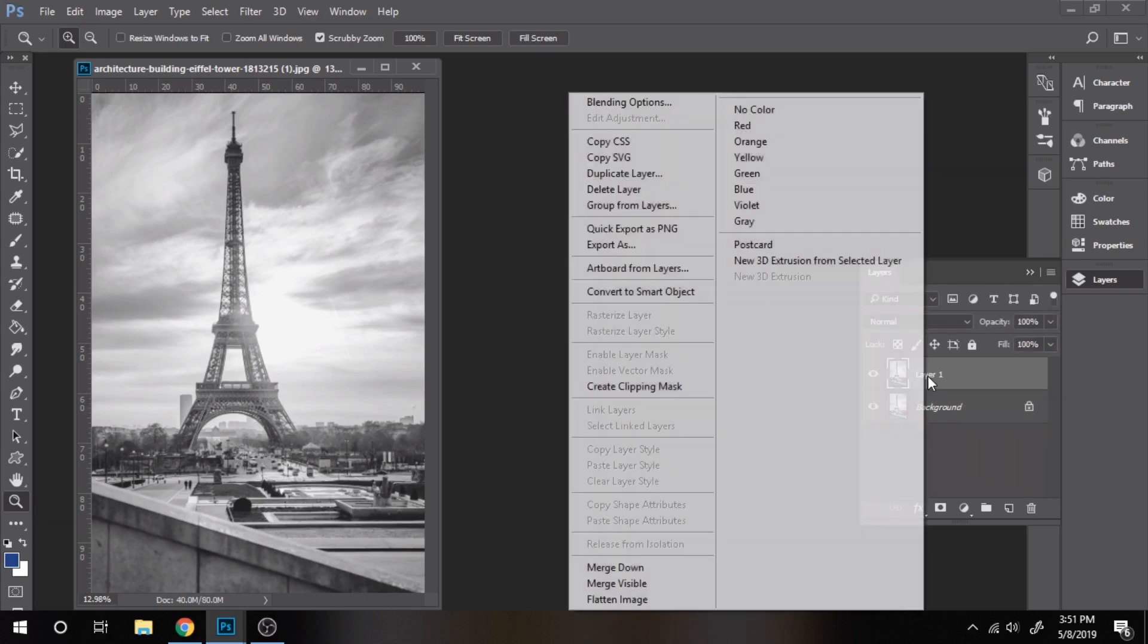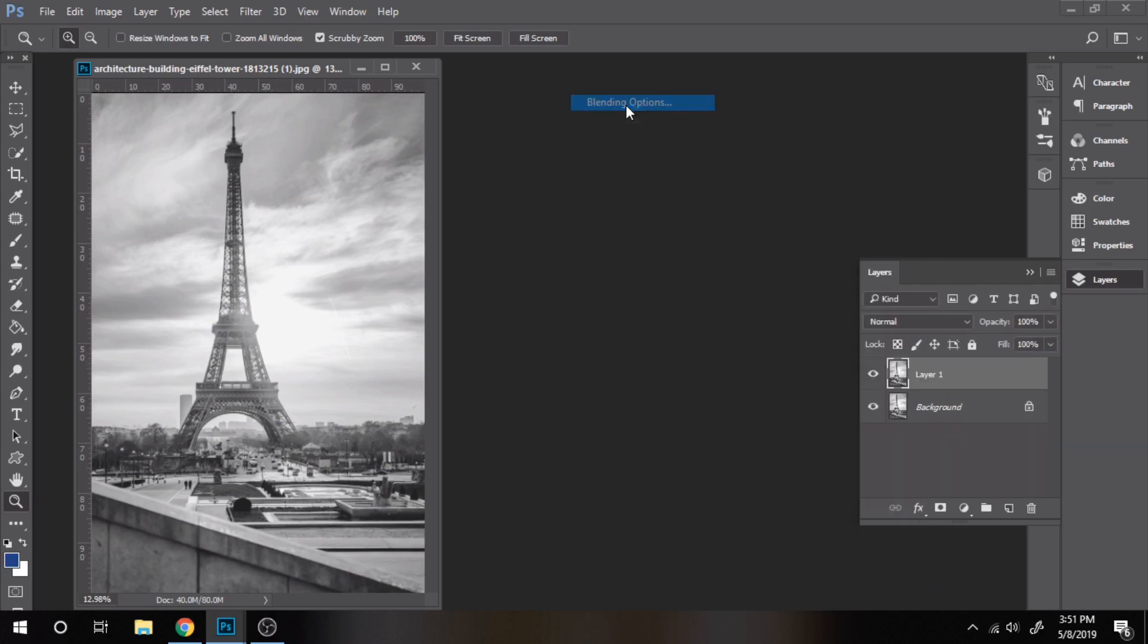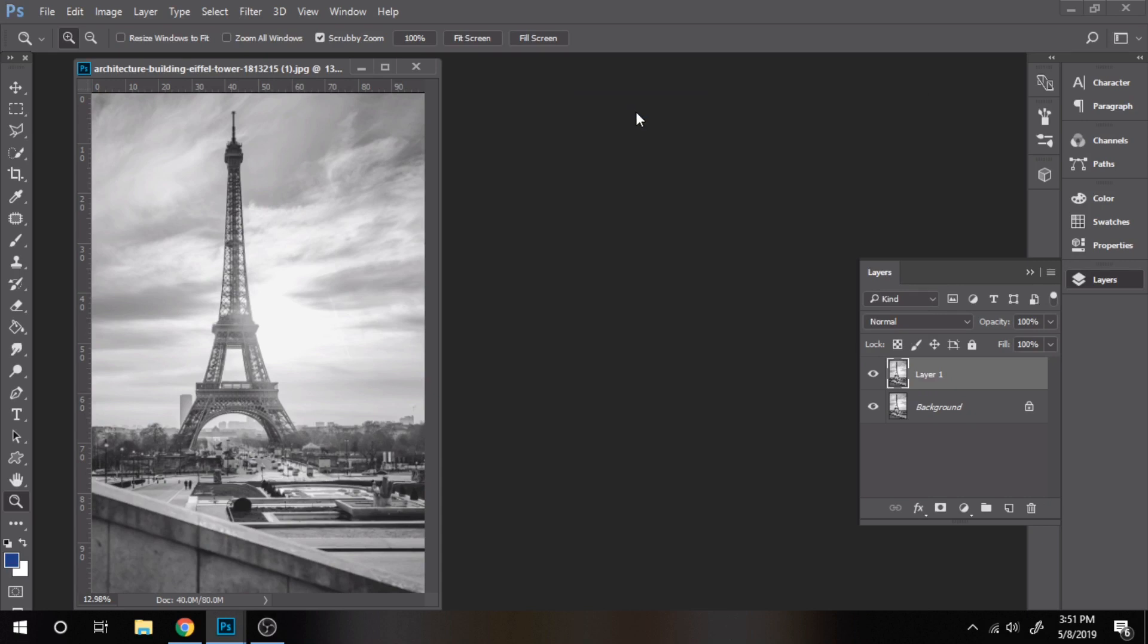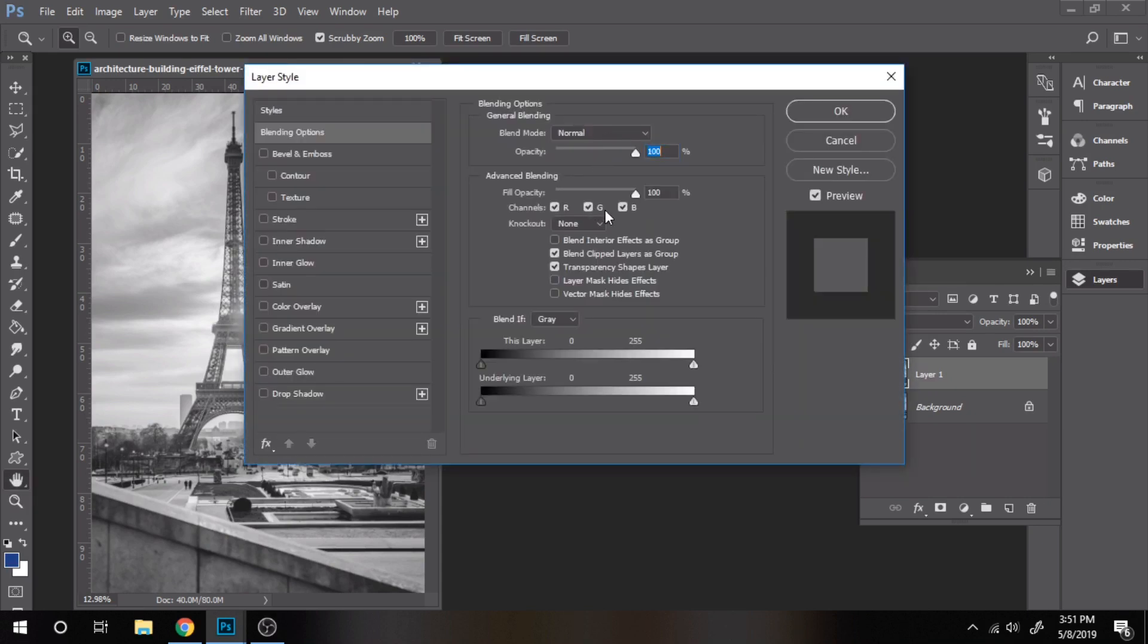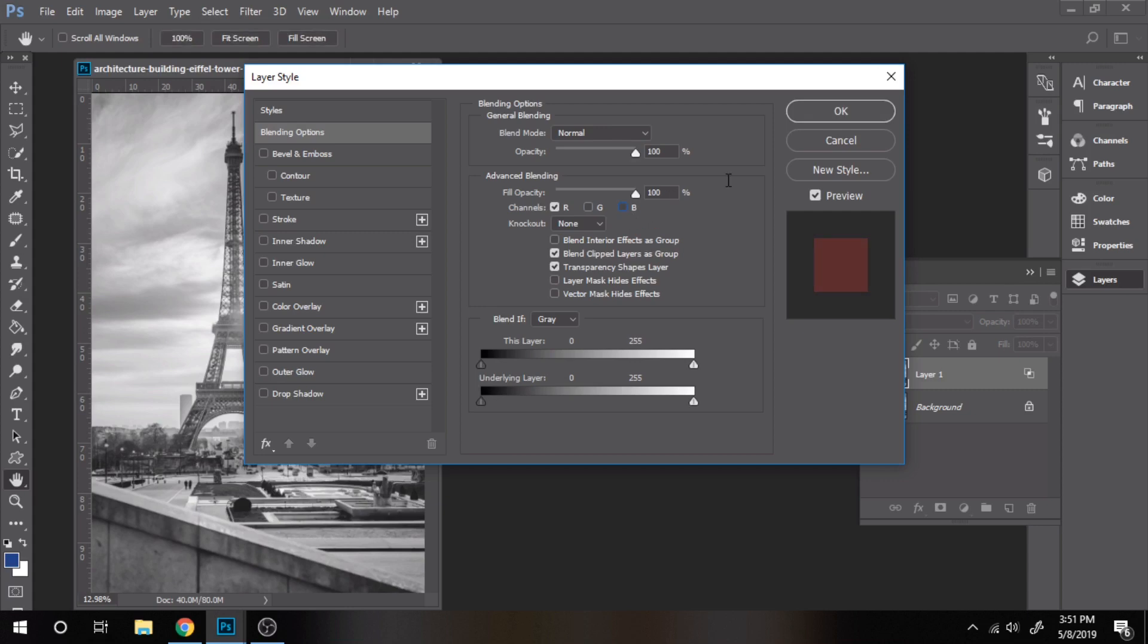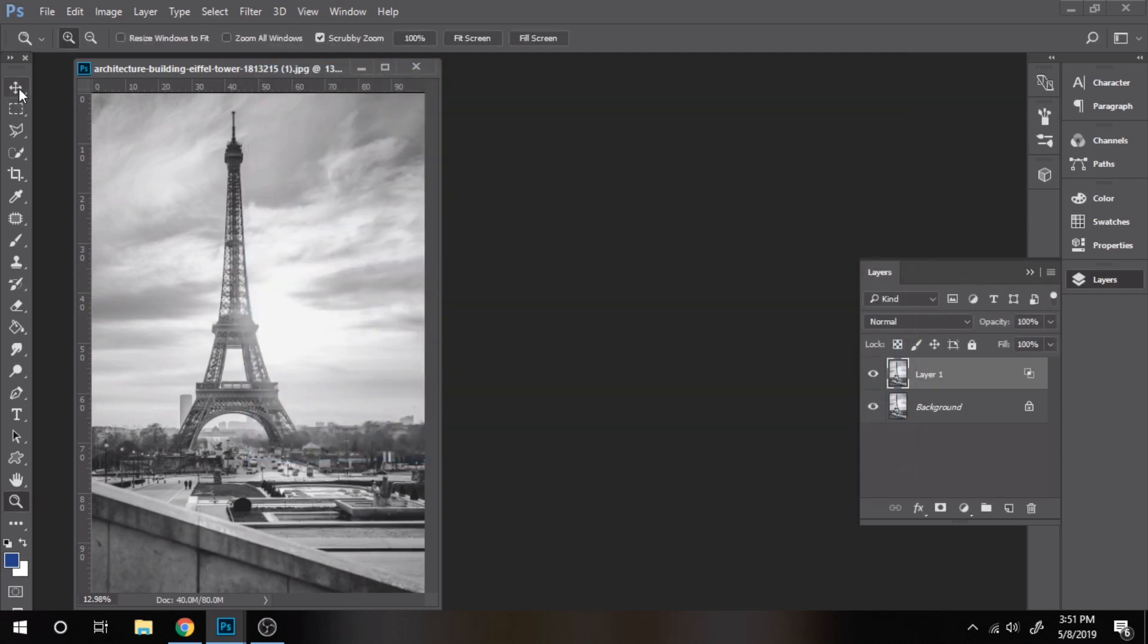Blending options, G and B unchecked. Move the layer.